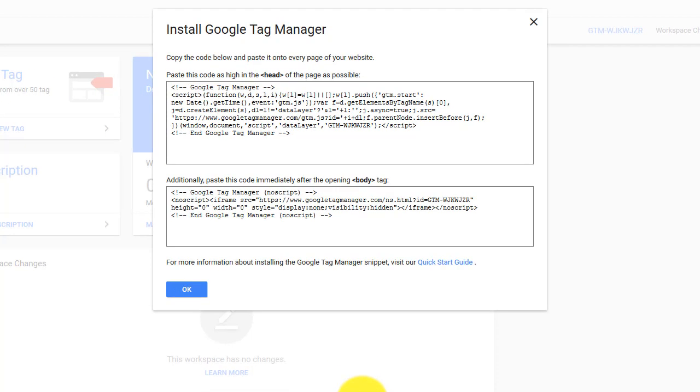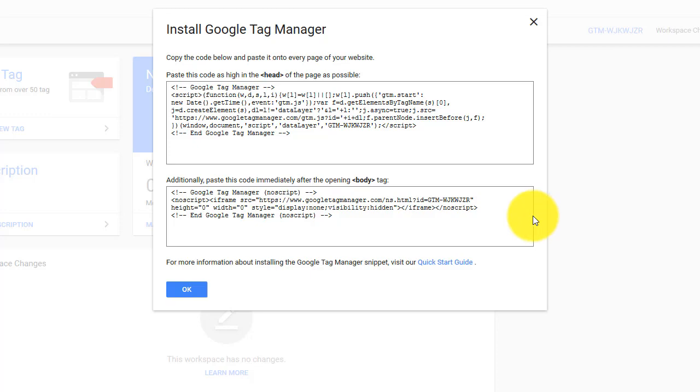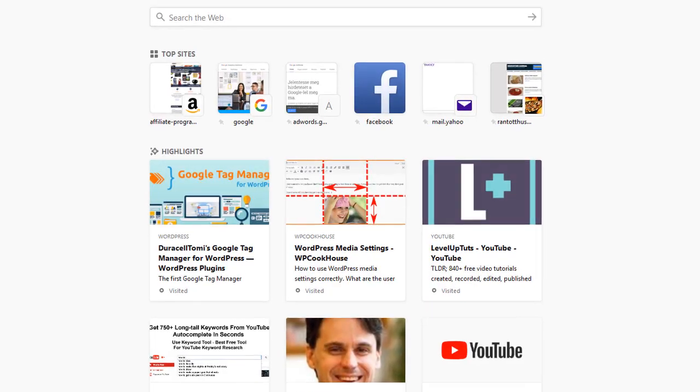And now you're good to go. Basically these are the codes that you need to install in your website. You need to provide those codes in every page of your website. But if you're using a WordPress site, I have a better solution. Just go ahead and open your WordPress site.